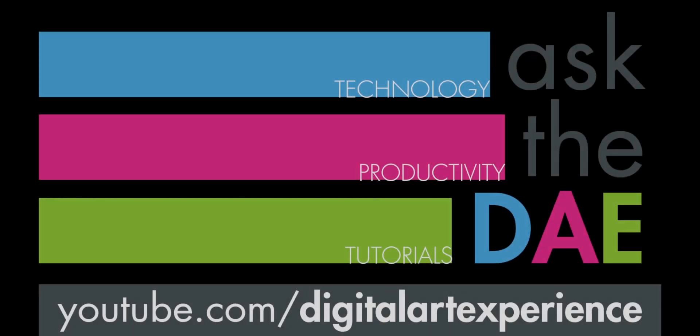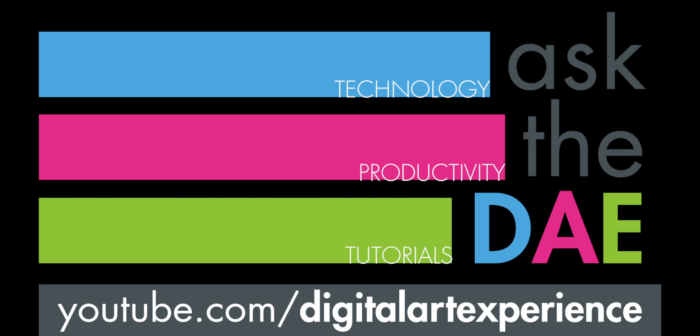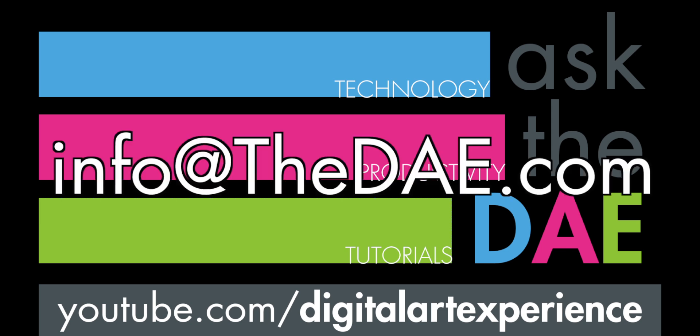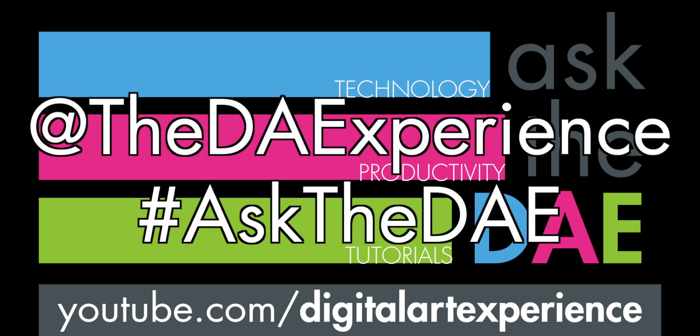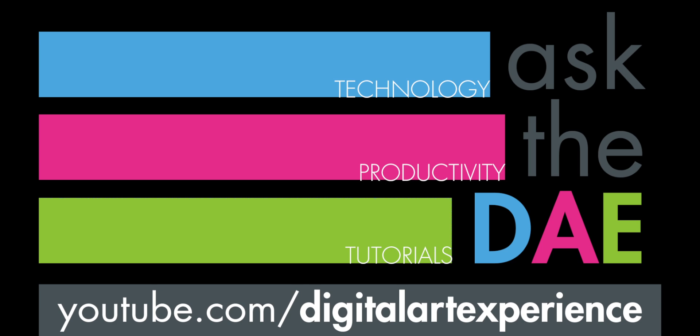Now, if you have any further questions about this, you can reach out to us via email at info at the dae dot com or if you'd like to suggest topics for future videos, you can tweet at the da experience hashtag ask the dae. Thanks so much for tuning in.